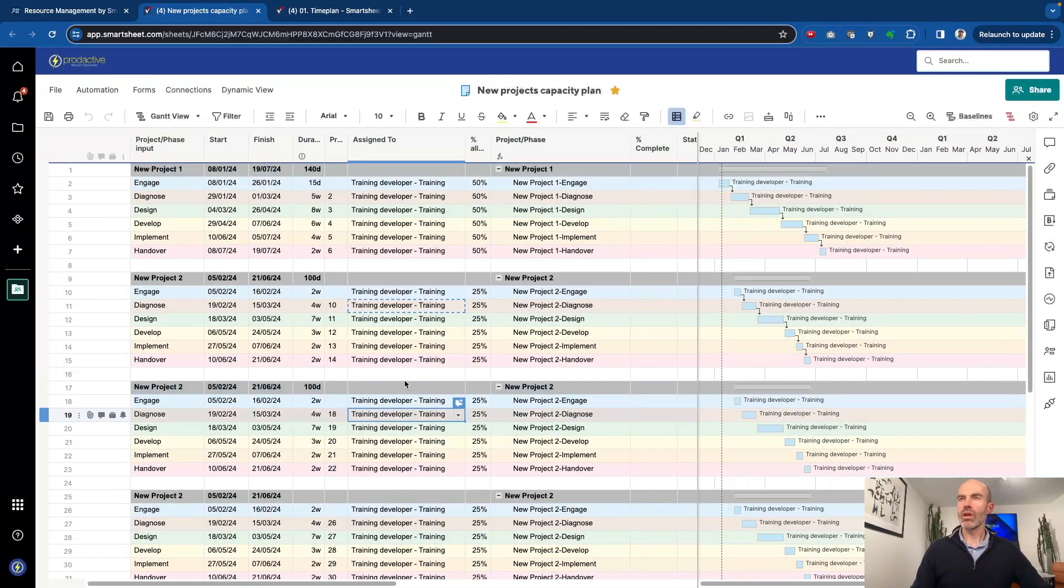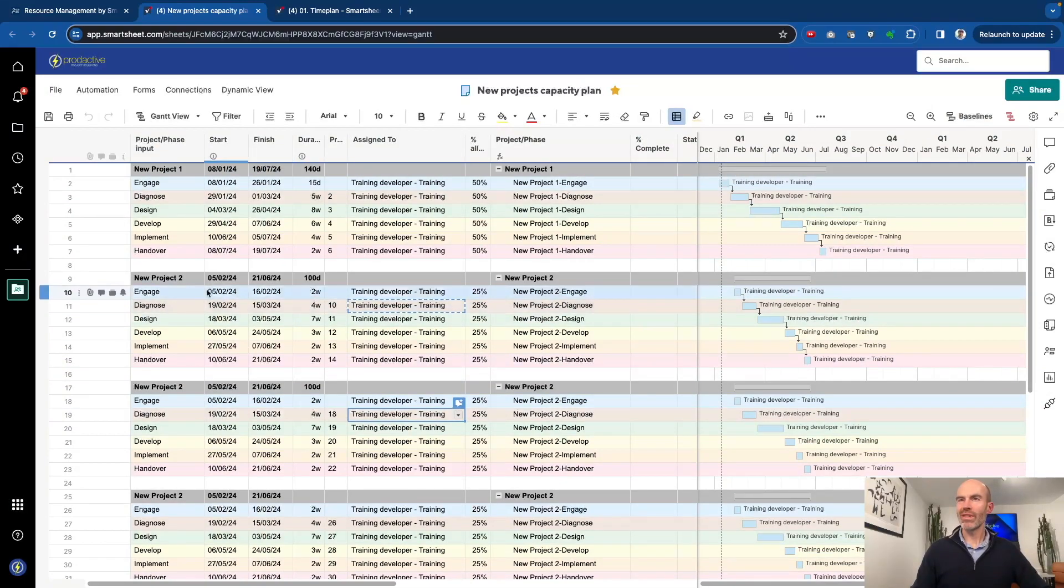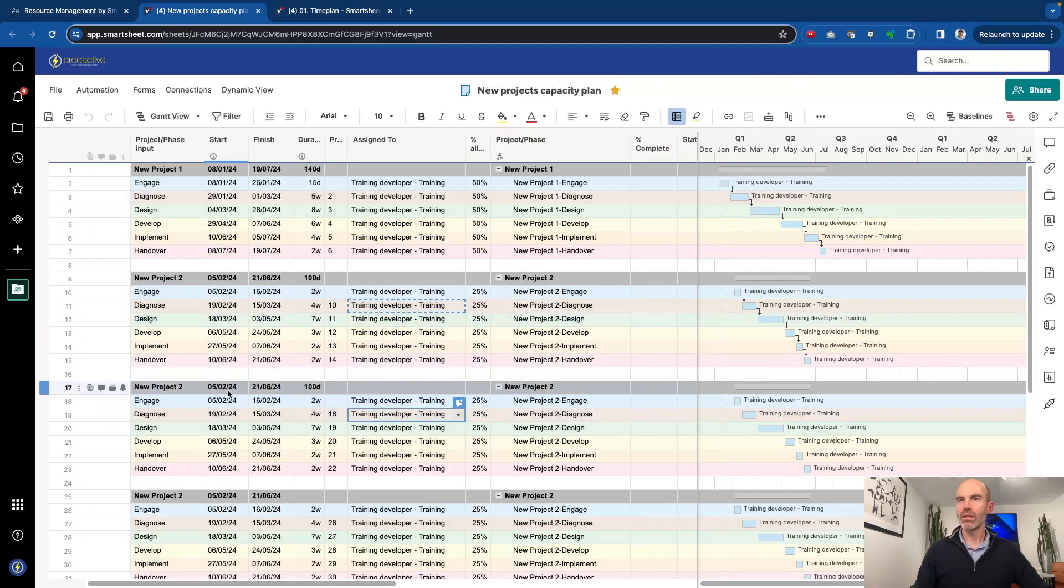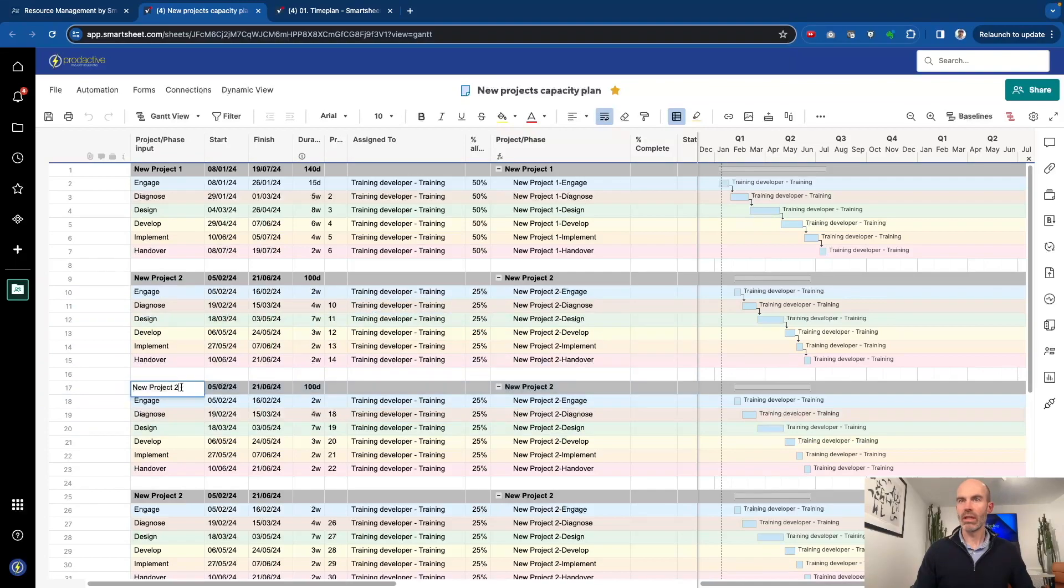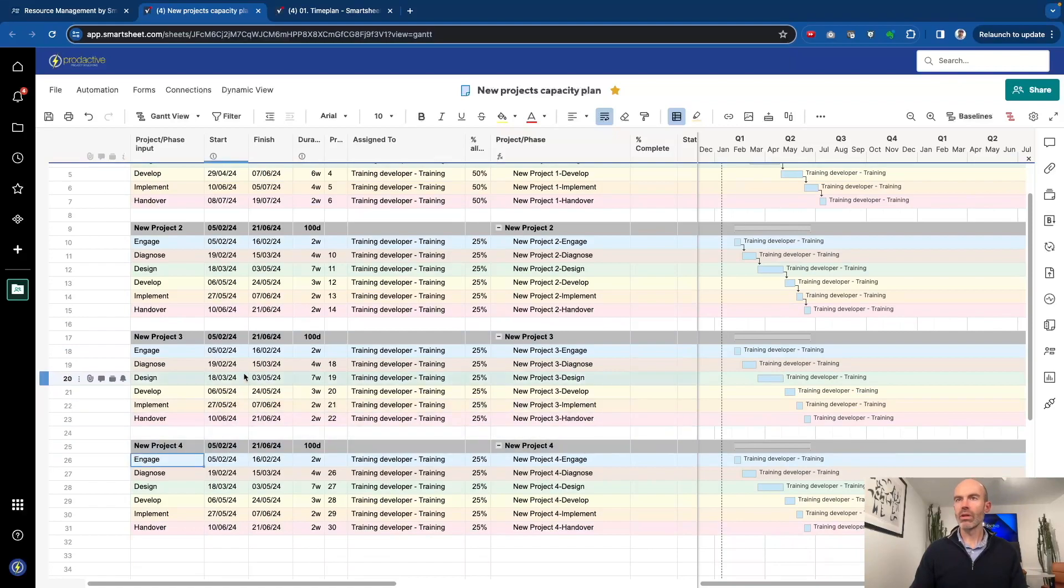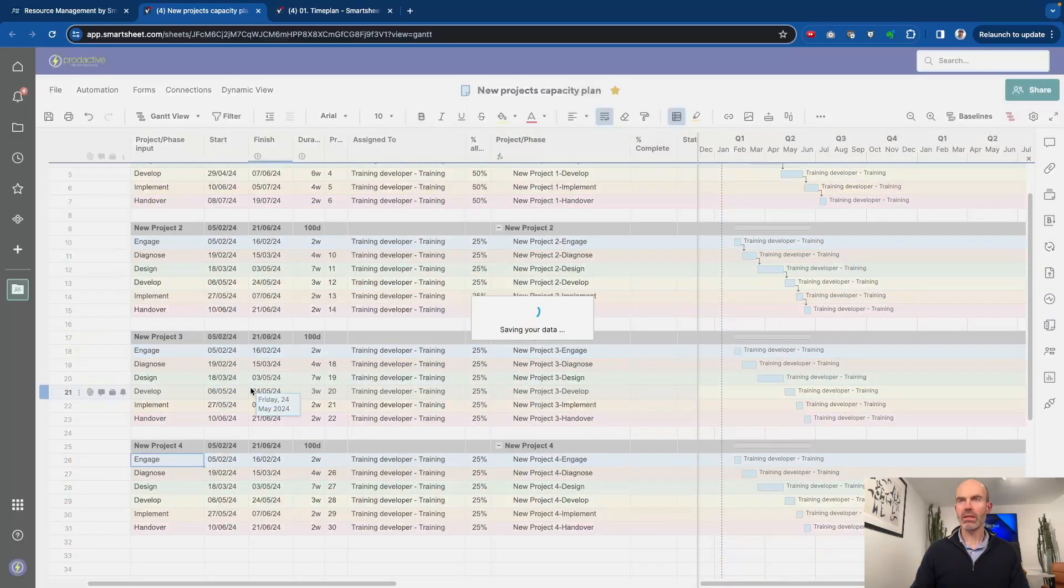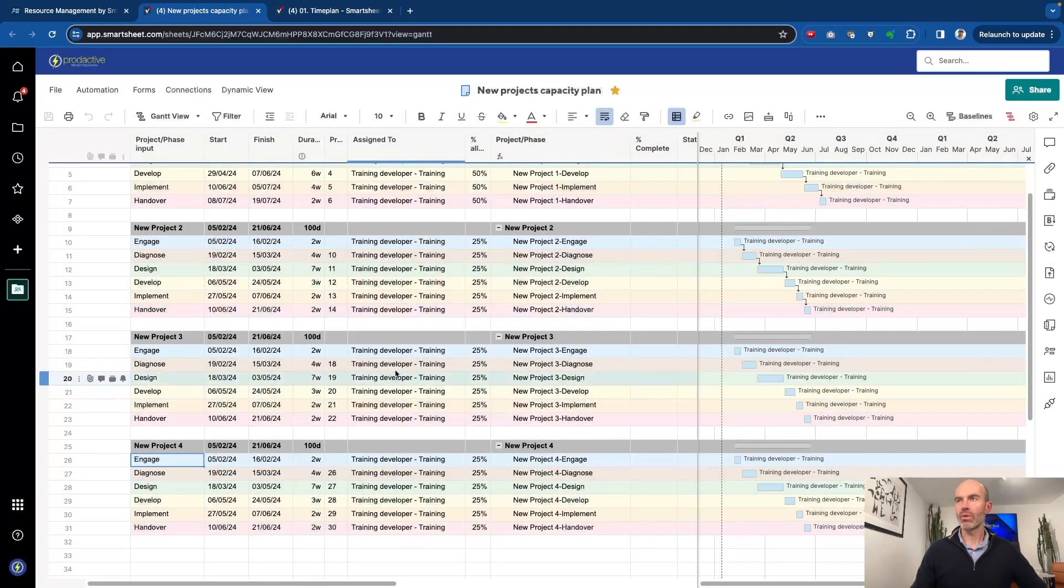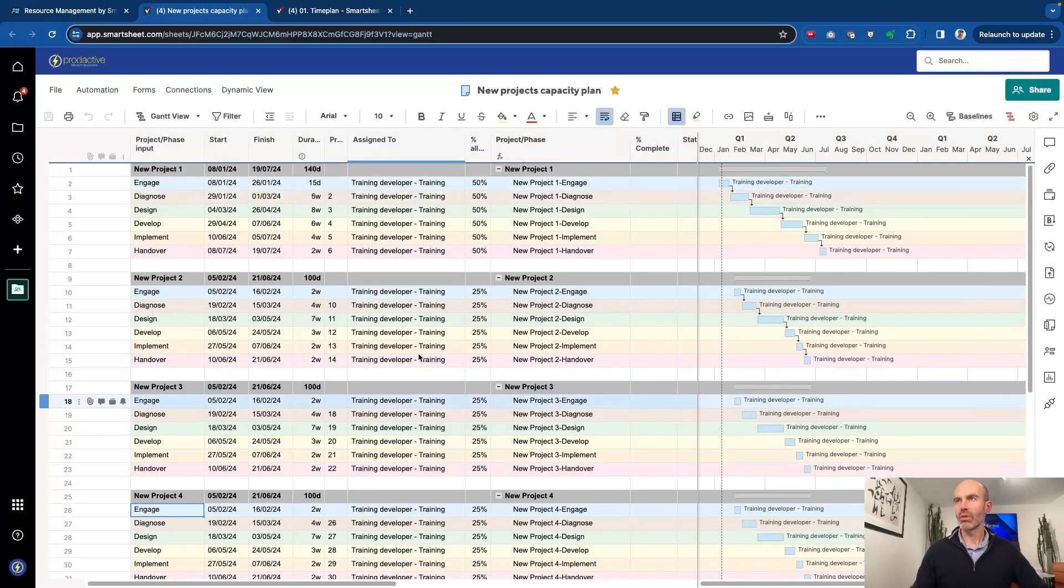We can see if this is a standard project for a training developer and when it's due to start. This one's due to start on the 5th of February. We have another project, let's just call it project three, and this one is project four. What kind of capacity do we have if we were to take all these projects on at that moment in time?